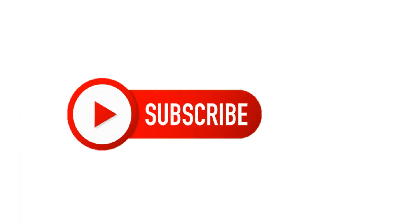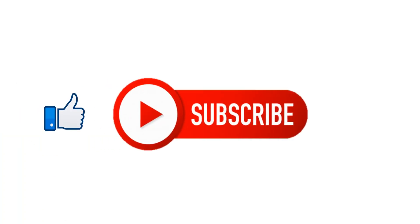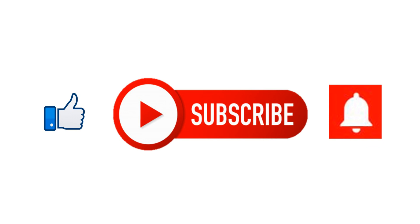Subscribe and like my channel. Click the bell icon to get notifications of my new videos in Adobe Captivate.